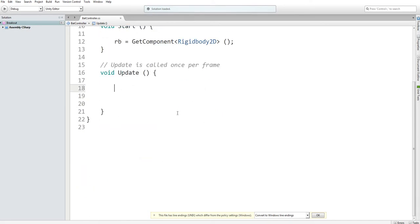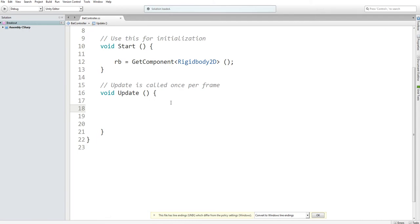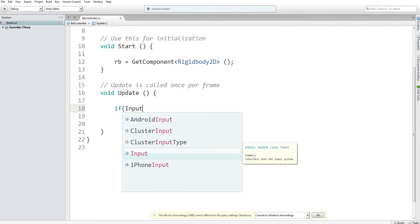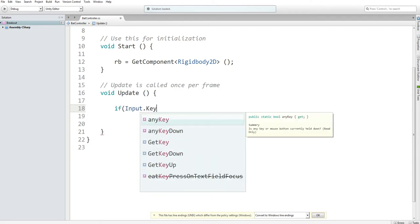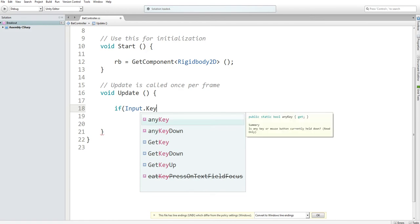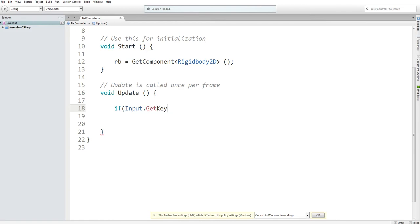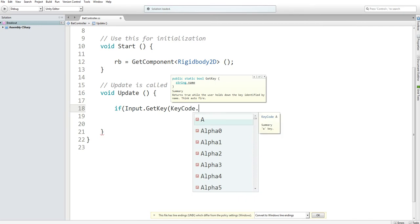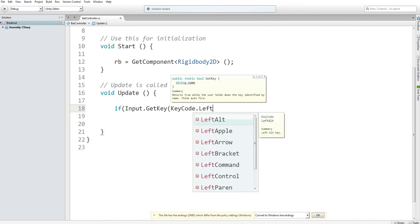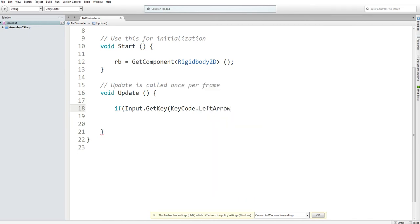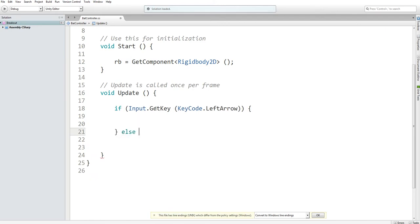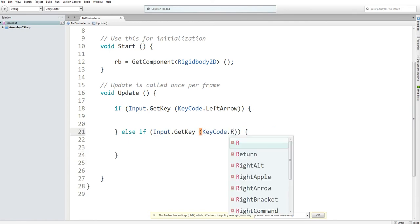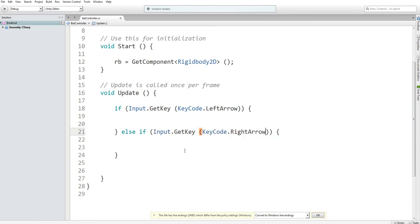And then in the update function, we are going to ask the script if there is input on the keyboard and that key code is the left arrow, right arrow, and no key at all. I'll write else, left arrow, right arrow, then one more else for no key at all.